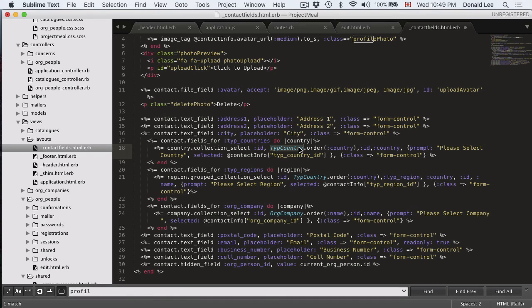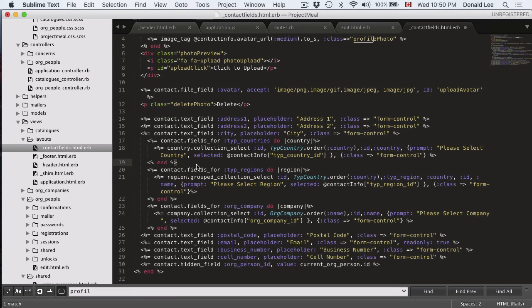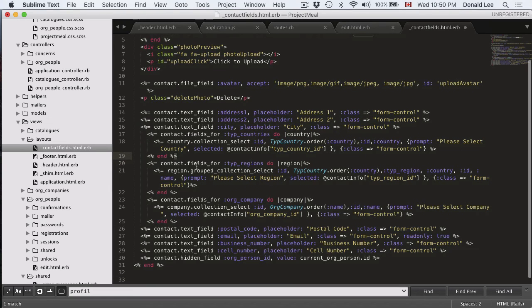You're using your model here, and you're looking for all your countries. You're grabbing all the countries, and you're putting that into a dropdown.